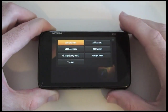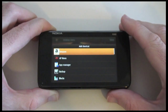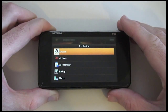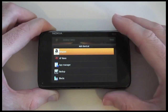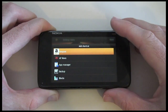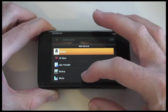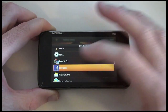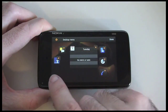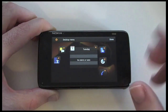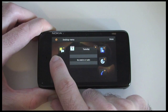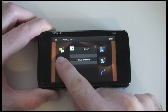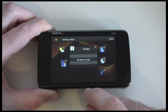For this example let's add a shortcut. Here I am presented with a list of shortcuts I can add - these are all of the applications installed onto the handset. Let's scroll down and choose Facebook. It puts the Facebook icon on screen, and I can click and hold and drag it to position it where I want.